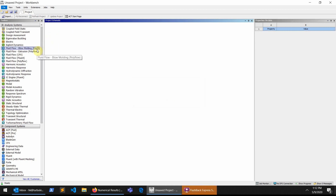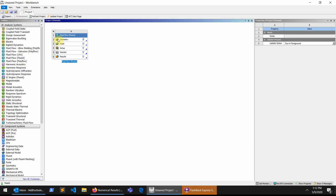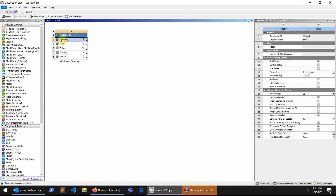Hello everyone. In this tutorial I'm going to focus on creating a simple geometry and using the mesh tool in Ansys Fluent, because I've seen people having problems with using the mesh tool in Ansys Fluent or this workbench package. For that reason I'm going to create a very simple geometry — a 2D, two-dimensional pipe which is a simple rectangle.